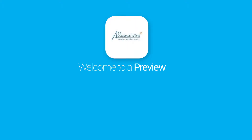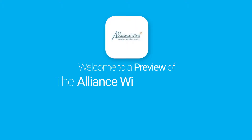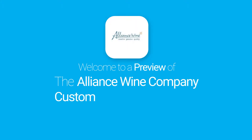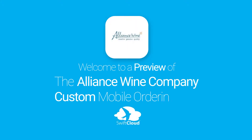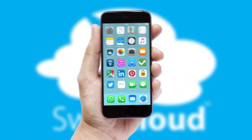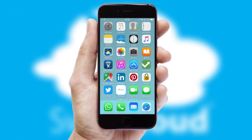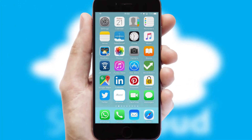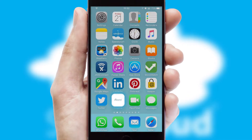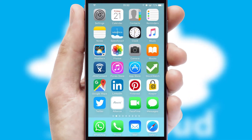Welcome to a preview of the custom mobile ordering app prepared especially for you. This is a branded app for your customers. It comes fully integrated with web ordering and includes a tablet app for your sales team.